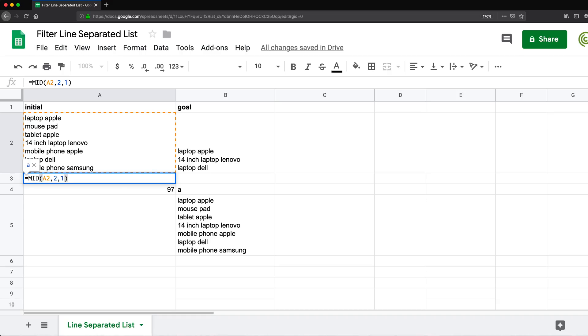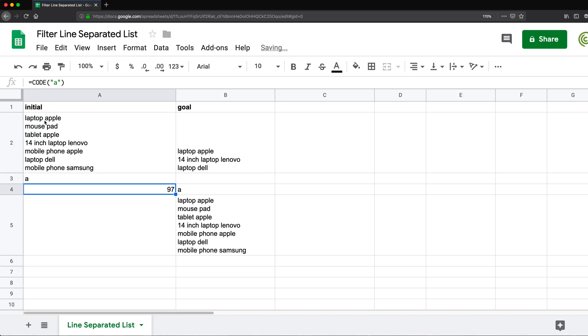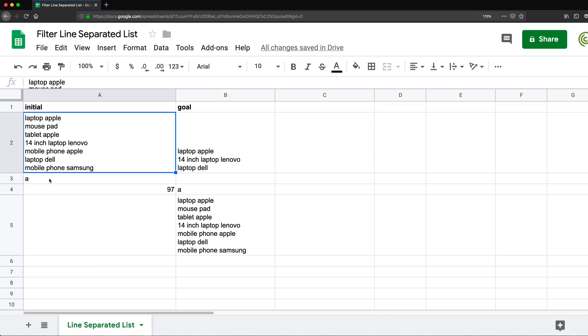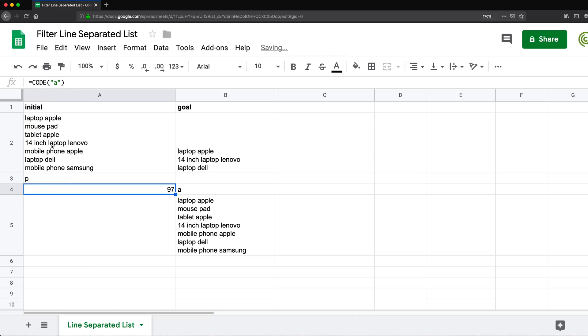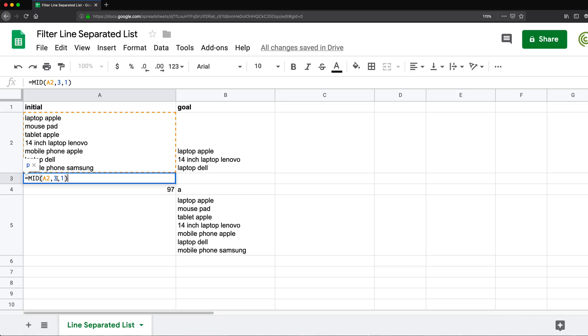So if I enter, it gives me a because the second character here is a, and then one character, that's pretty much it. So if I change this two to three, that's going to give us P, which is the third character. So now we can get to the character we need.